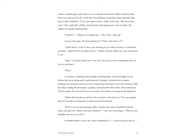'I think I'll stay all night out here.' Johnny's parents didn't care if he came home or not. 'Okay,' I yawned. 'Gosh, but it was cold. If you get cold or something, come on over to our house.' 'Okay.' I ran home, trembling at the thought of facing Darry. The porch light was on. Maybe they were asleep and I could sneak in, I thought. I peeked in the window. Soda Pop was stretched out on the sofa, sound asleep, but Darry was in the armchair under the lamp reading the newspaper. I gulped and opened the door softly.